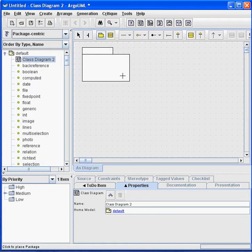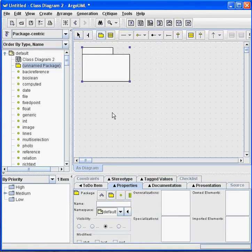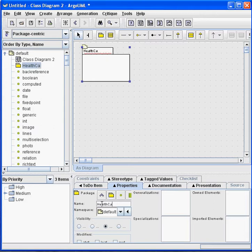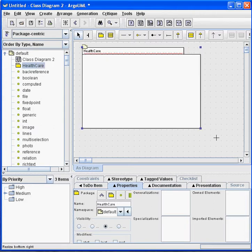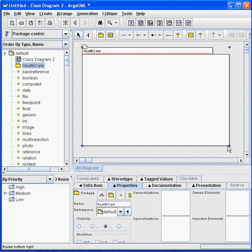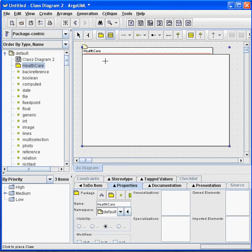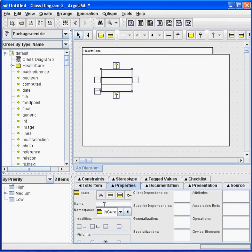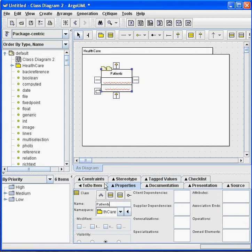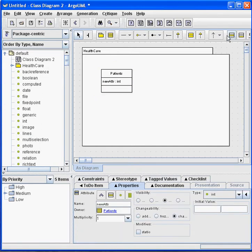I'm going to create a package called Health Care. I think it's big enough to hold things. Click on the New Class icon. The name of this will be Patients. And I will go over here and click on New Attributes. That's the middle yellow bar.